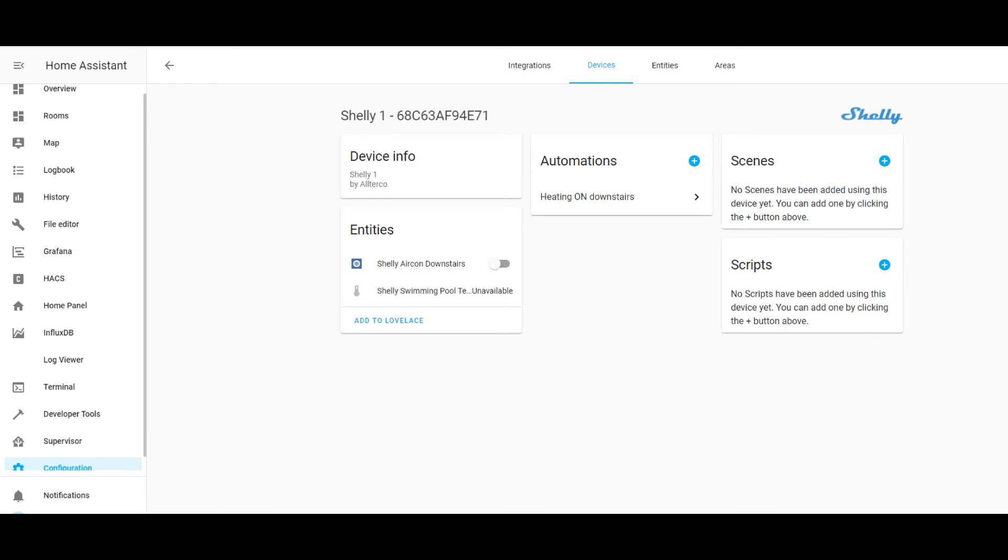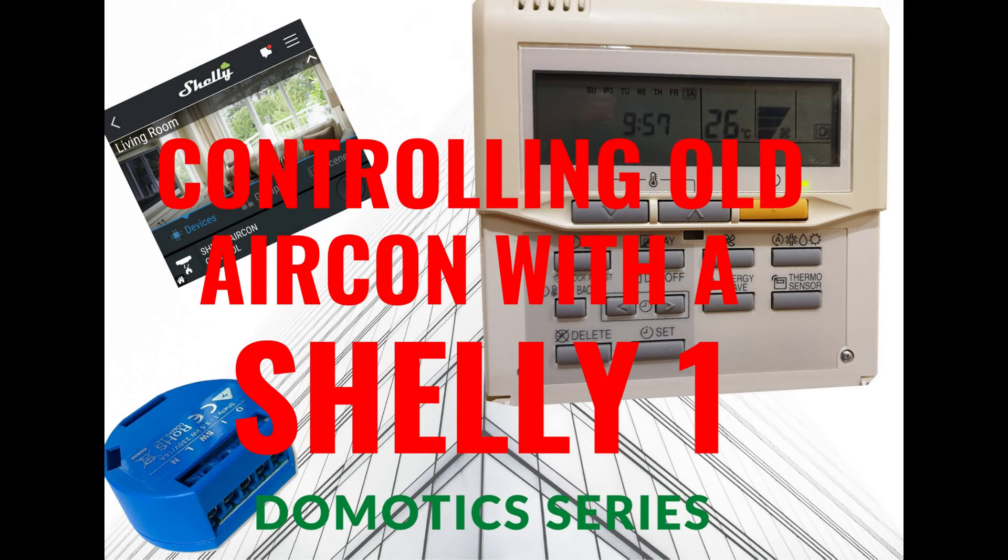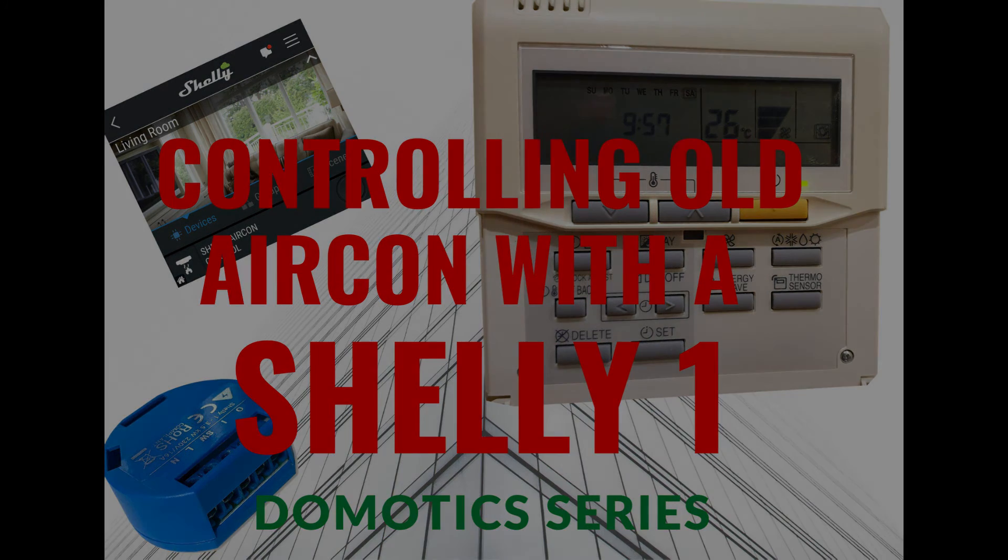From there the sky is the limit. You can create automations, scripts, interact with third-party devices, temperature sensors, etc. I hope you liked the video and found it useful. Until the next time, all the best.